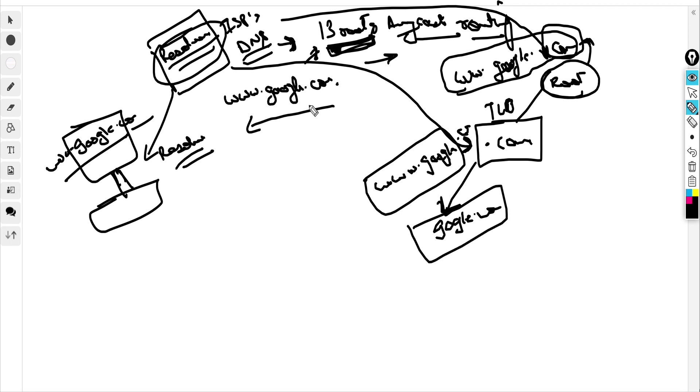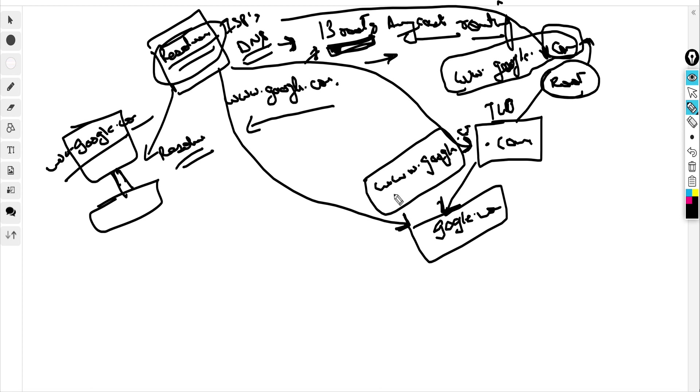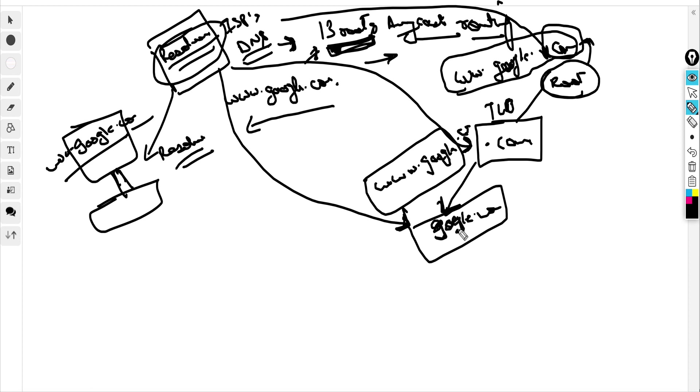Now the next request goes to the name server. Anytime if you buy a domain, you get a list of name servers. One of those name servers is the authoritative name server, which is actually authoritative for responding to DNS queries. The rest are basically for fallback or fault tolerance. Now the final request goes to the authoritative name server for google.com.